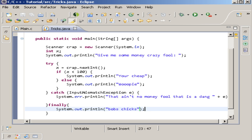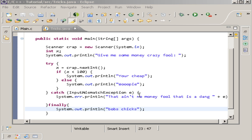Now let's go ahead and do try-with-resources. This is actually new in Java 7. Before you can understand what try-with-resources is, you actually have to get a background or understanding of how you used to have to implement this.